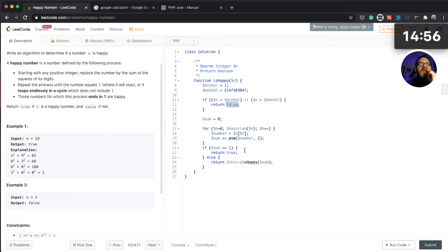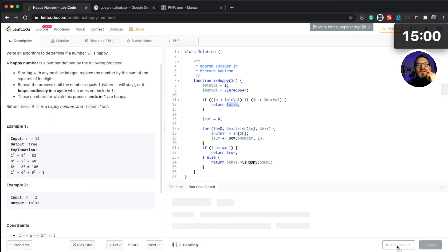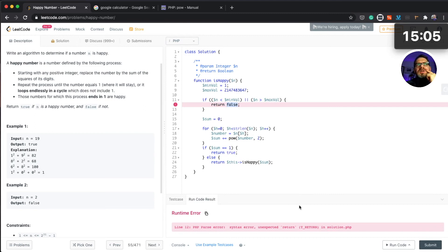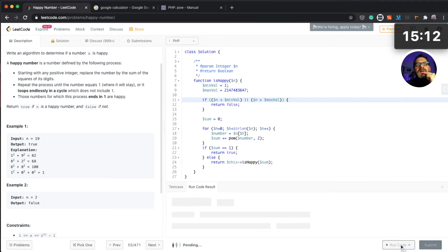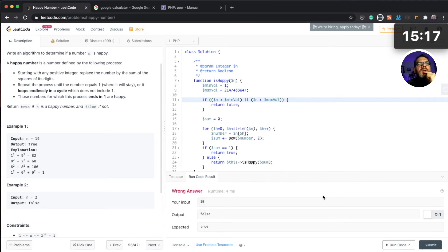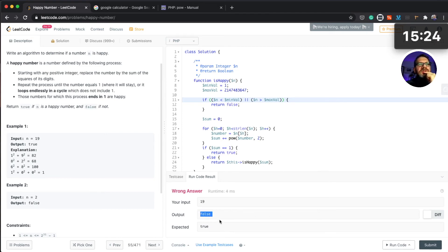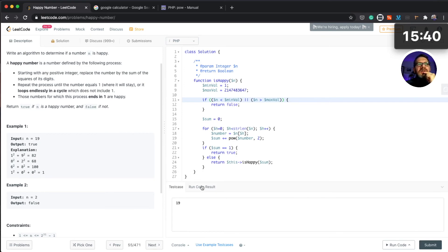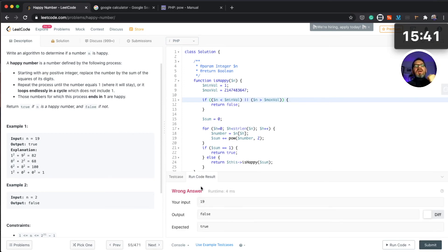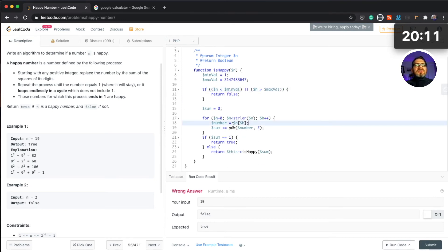So I will try to run the code. Okay we have an error, yes because we have problem with brackets here. Okay, we have wrong answer because we have an output false where this should be true for 19. So let's try to figure out why that happened. Let's see if we're actually getting this number correctly.